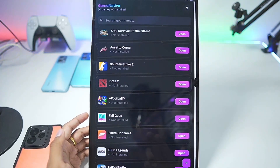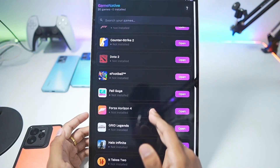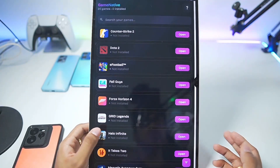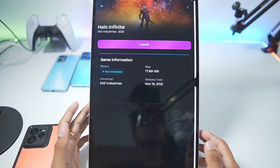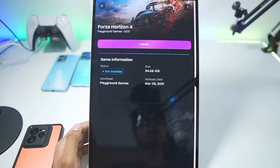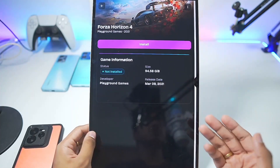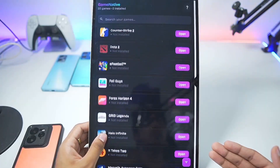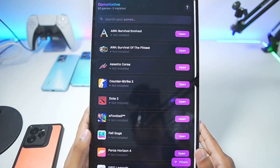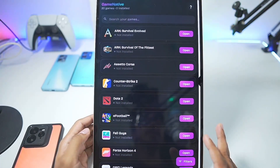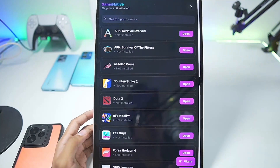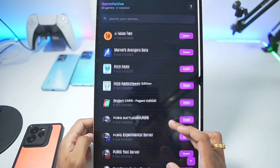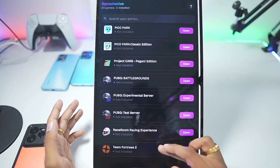You guys can see all the Steam games available in my library are present here. Apparently DRM games should be working inside the simulator, so we'll be able to try out multiple games. In a future dedicated gameplay test video I'll be trying out games like Forza Horizon 4, Fall Guys, Grid Legends, Halo Infinite, CS2, and much more on my Android device in the GameNative emulator. But for today's video let's try out some small games to see if at least those work.